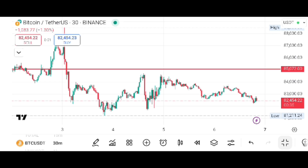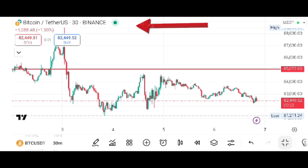Hello friends. In this very short video tutorial, you are going to learn how to insert a moving average in the TradingView application on your mobile phone. Here, the BTC/USDT pair is open in front of me and I want to insert a moving average on this chart.